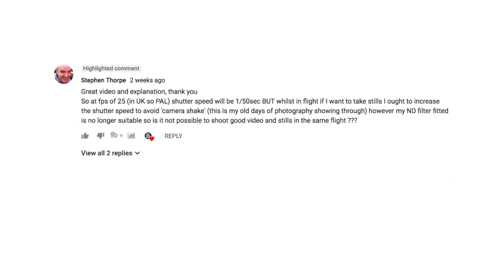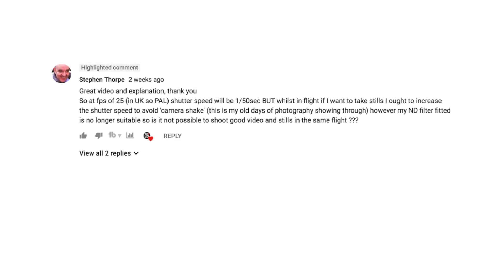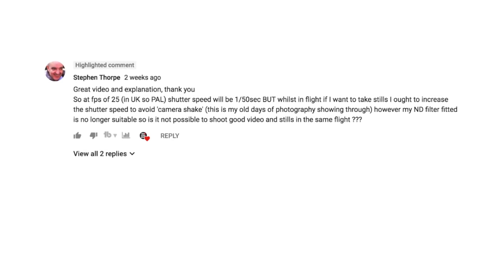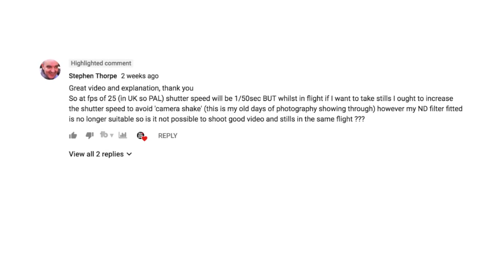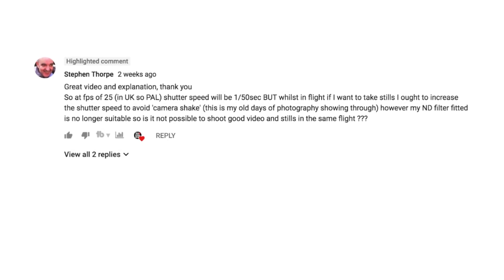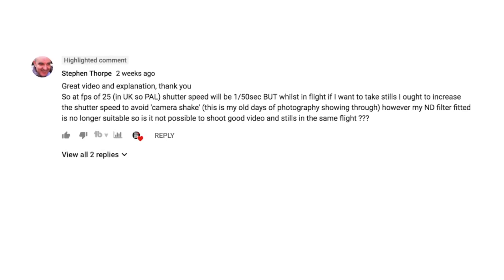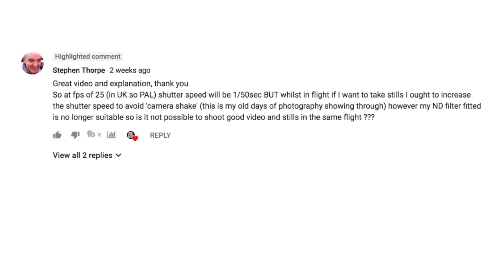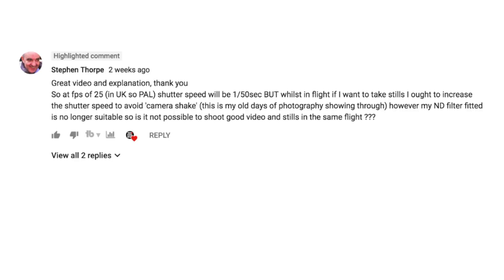I got a question from subscriber Steven Thorpe that sounds like this: at a FPS of 25, shutter speed will be 1 over 50, but whilst in flight and I want to take stills, I ought to increase the shutter speed to avoid camera shake. However, my ND filter fitted is no longer suitable, so it's not possible to shoot good video or stills in the same flight.